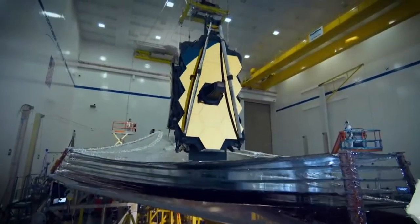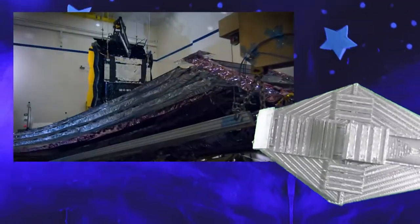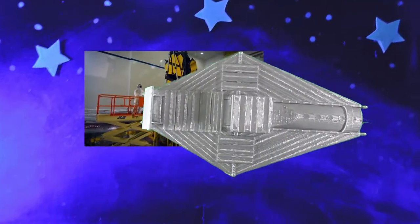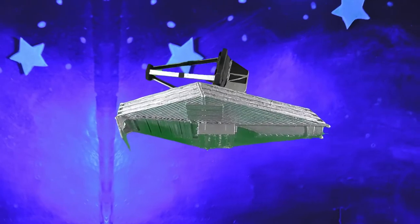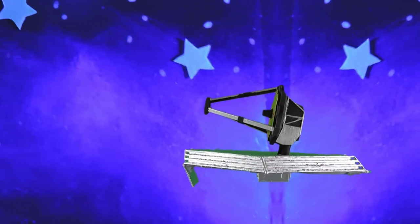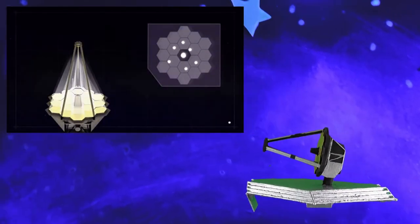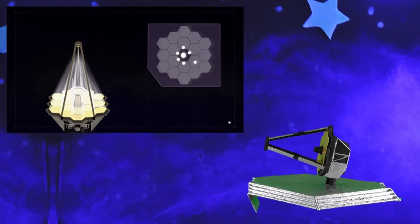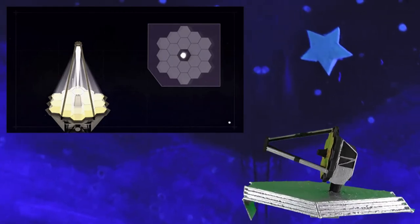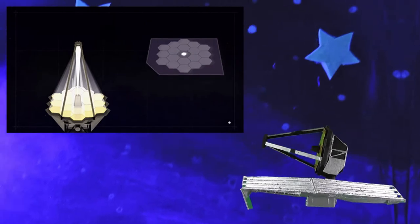The James Webb Space Telescope, set to launch in 2021, will use plane mirror reflection to take images of distant objects. Light from the planet, star, or galaxy will reflect off gold-coated specular plane mirrors. The light reflects off a mirror at the end of the telescope to create a focused image.